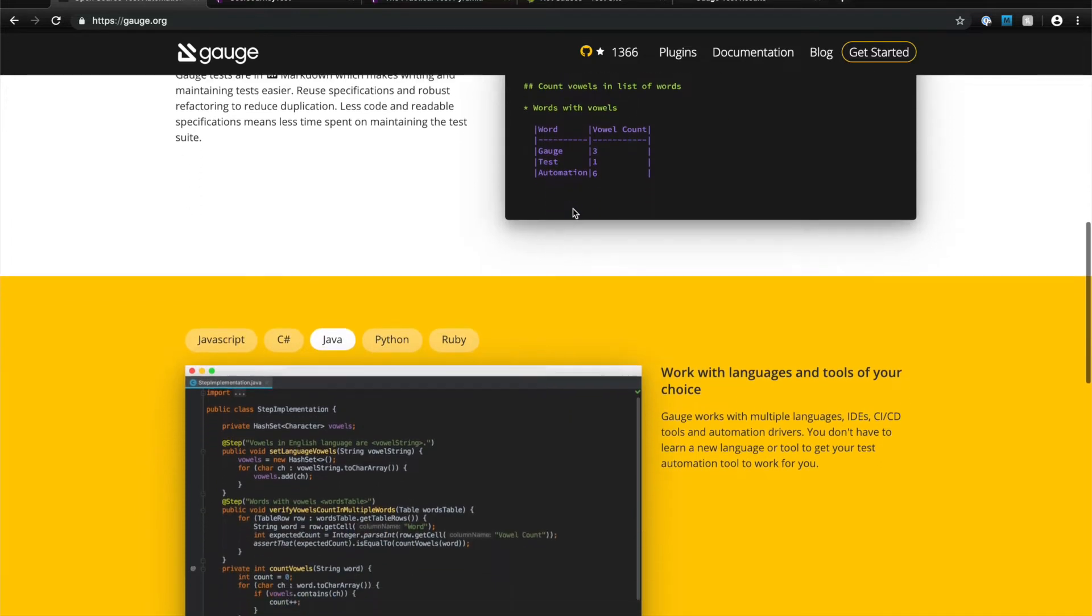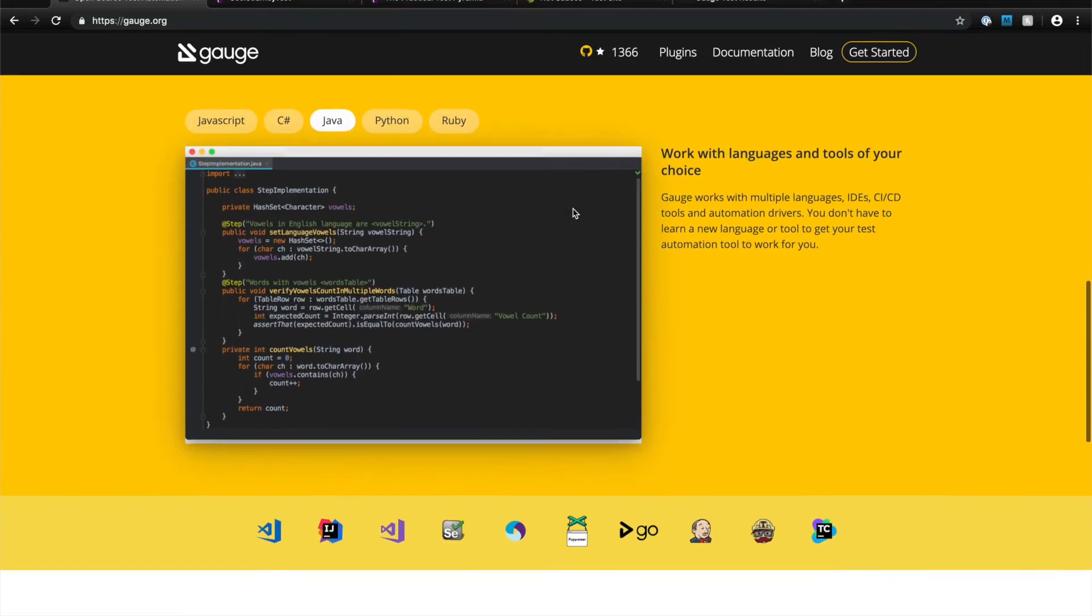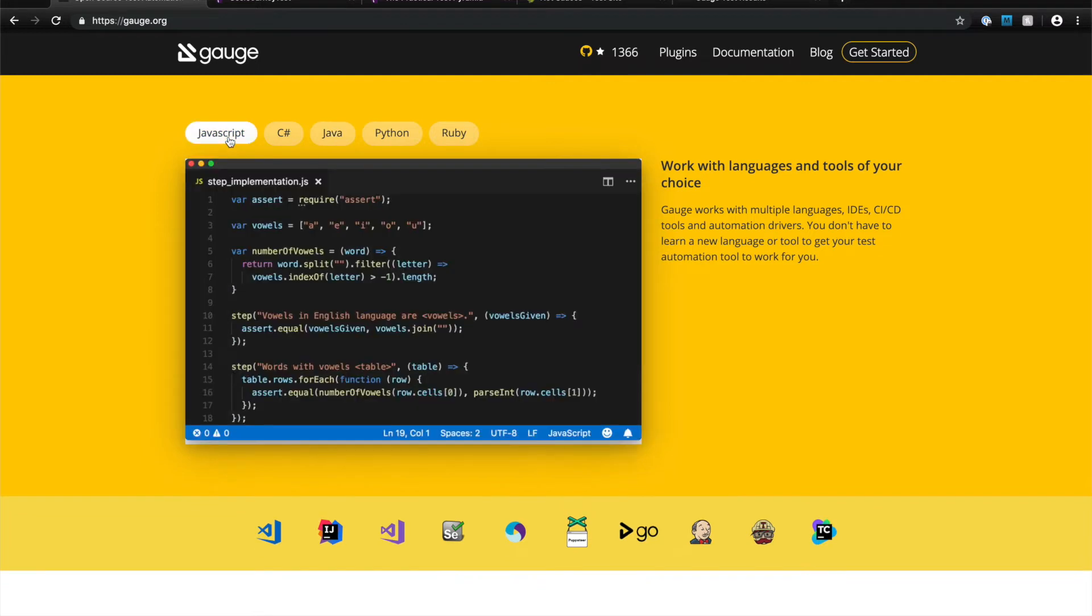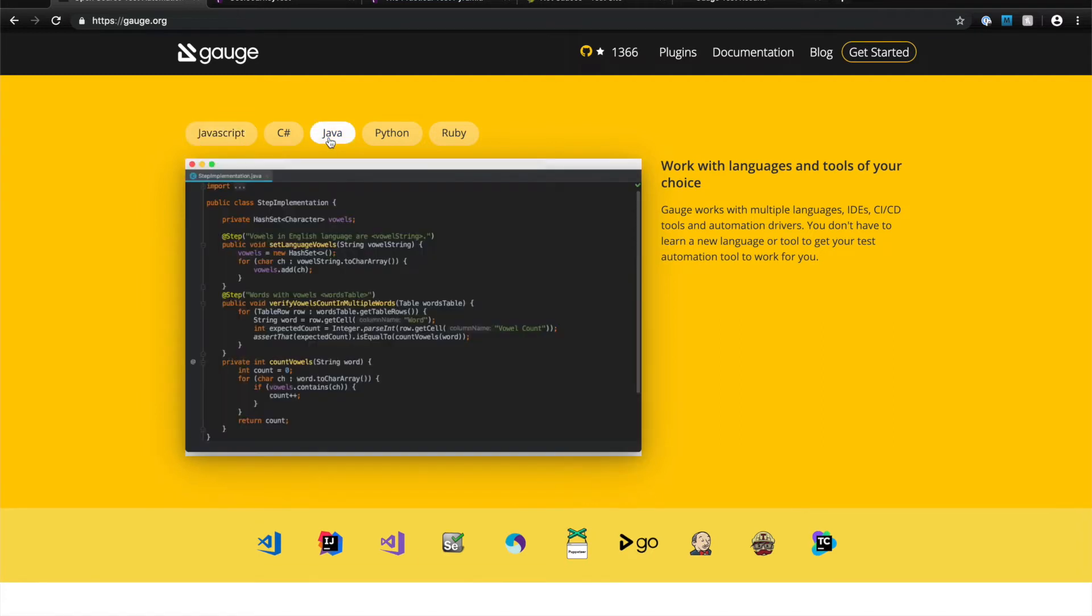Gage specifications can then be implemented in any popular programming language. As you can see, this is an implementation of a Gage specification in JavaScript and you could do so in any of the other popular languages.